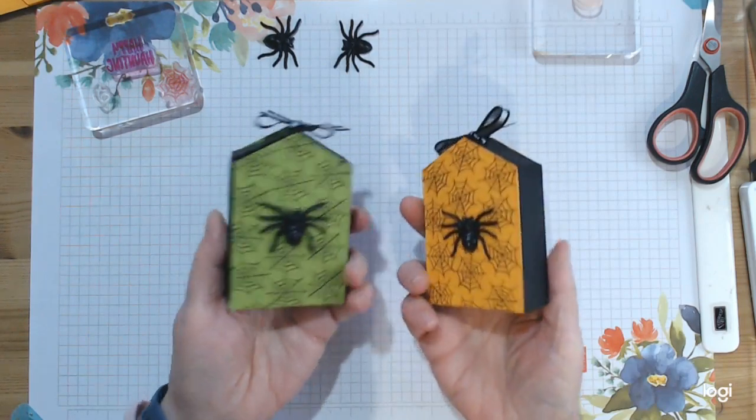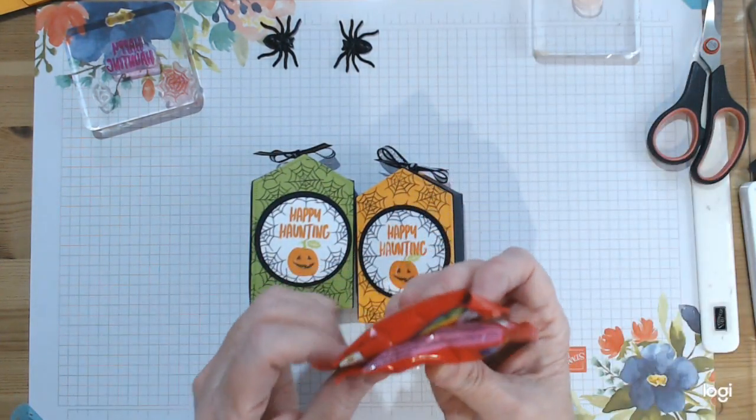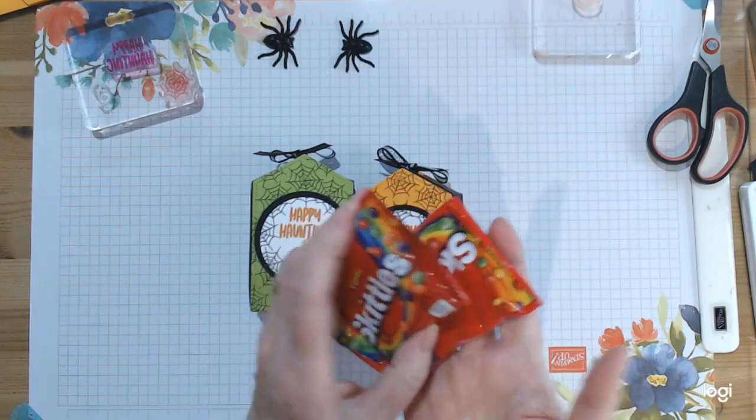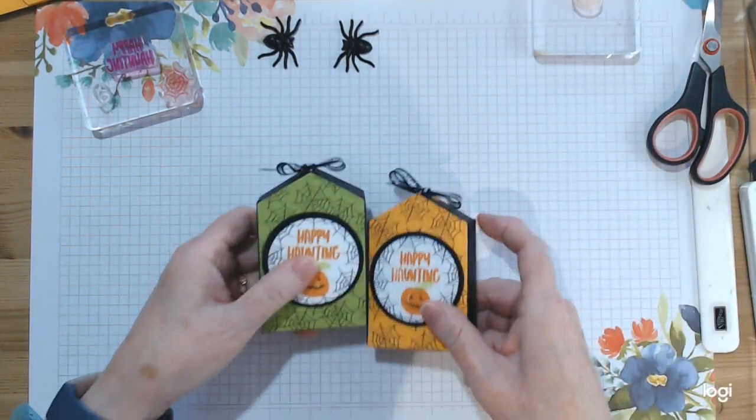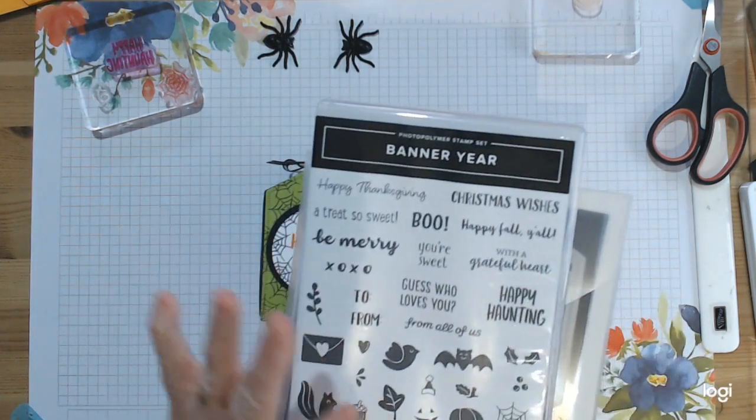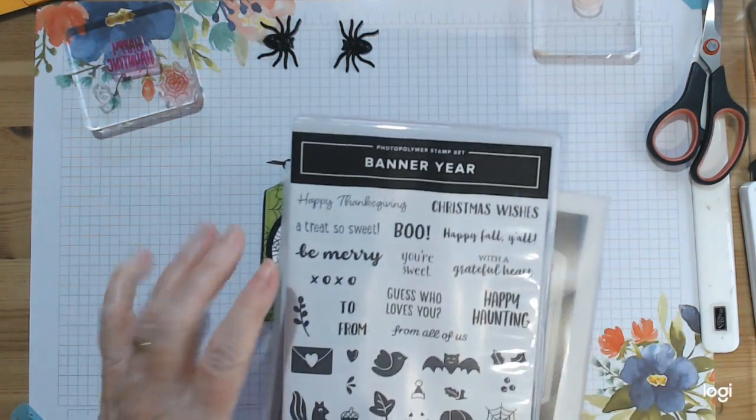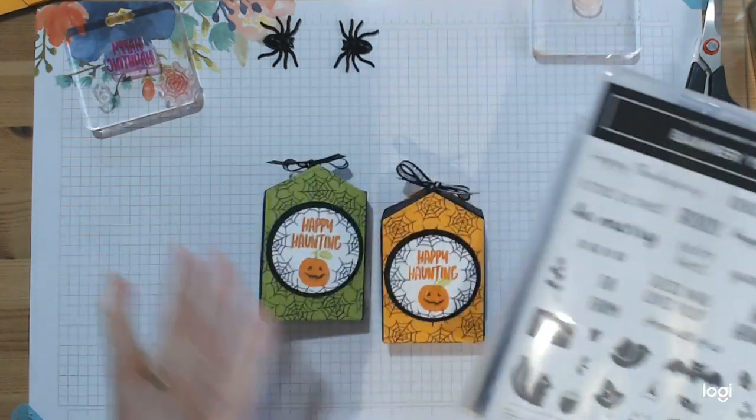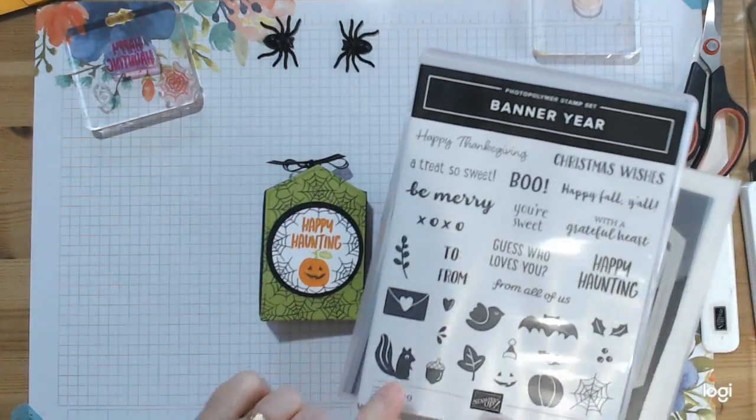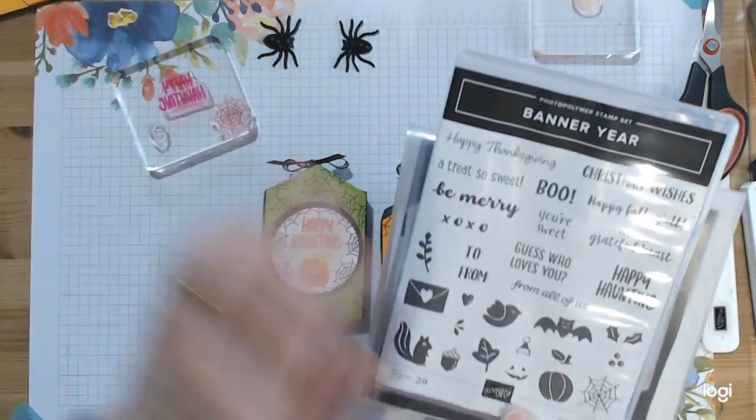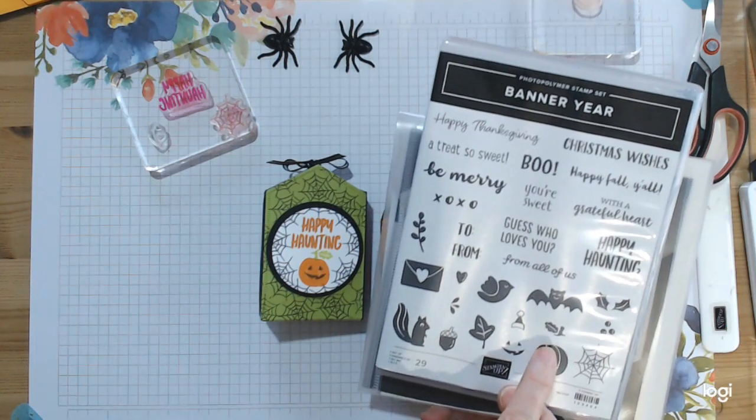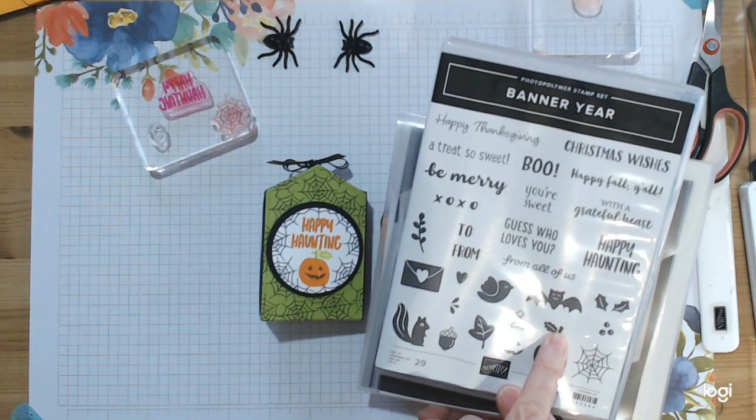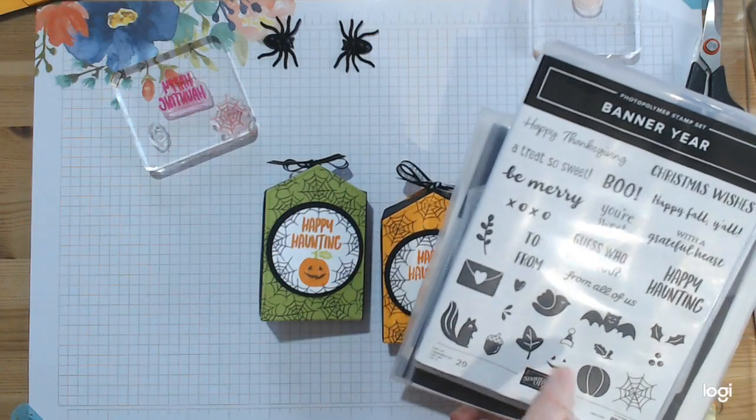These wee boxes are so cute - they hold two packets of Skittles, the wee mini packets. And all you need to make them is my favorite stamp set for this time of the year, Banner Year. You need to get it if you love making wee treats. This is a fantastic wee set.